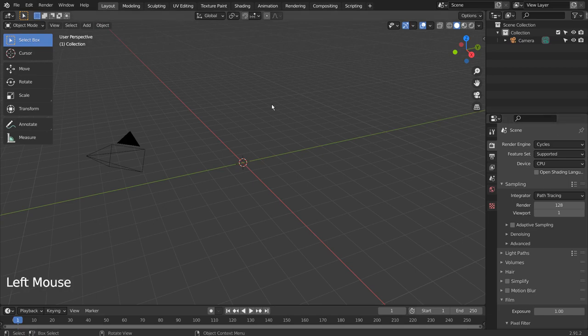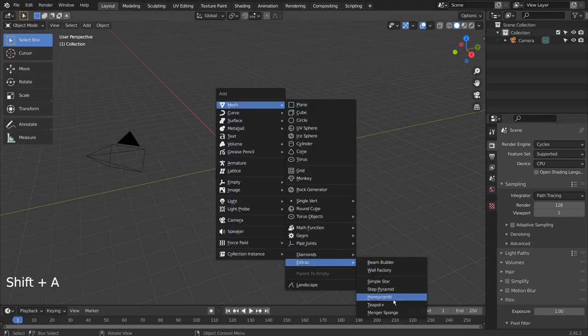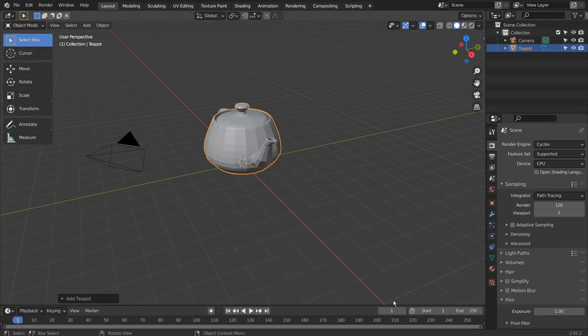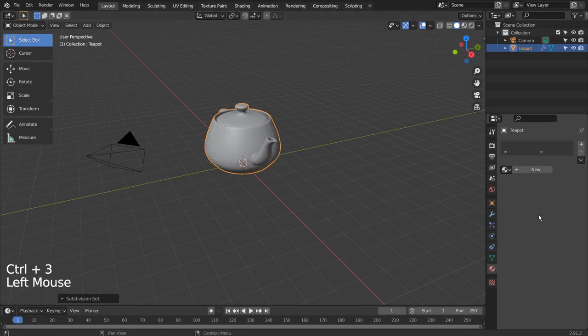Let's create a teapot. If you don't see that in the menu, please activate an add-on called Extra Objects. Control 3 to subdivide. Right click and Shade Smooth to smooth the surface. I'll add a shiny material for the mesh.